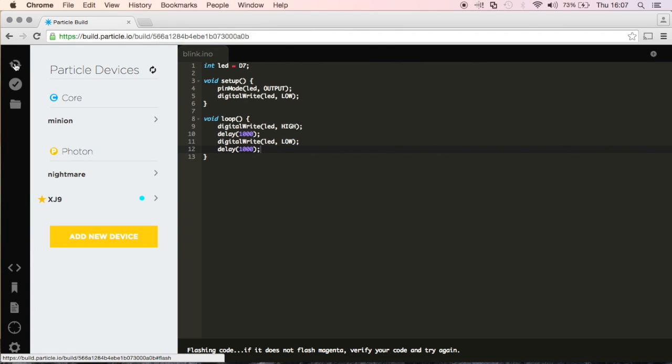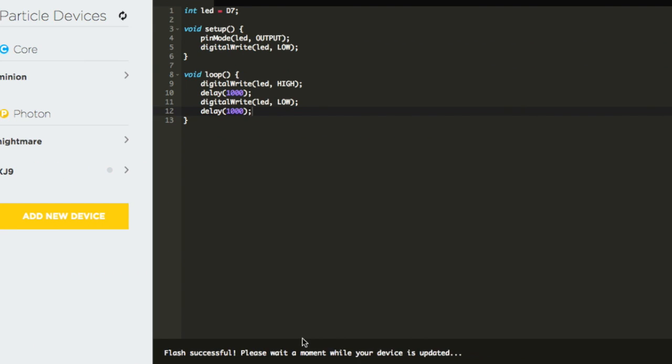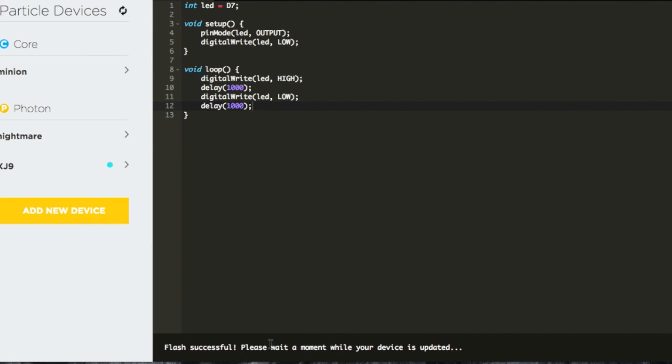Right here we see flashing code, flash successful, please wait a moment. And then we'll look at our device and if our device is flashing green and then it starts breathing magenta, then that means that we have successfully flashed our device. Now let's switch over to demo and I'll show you how this code works in action.